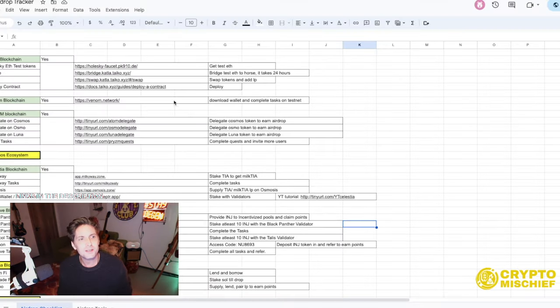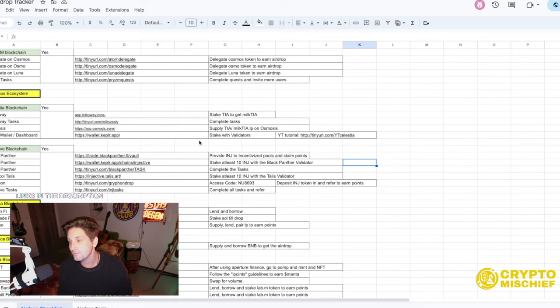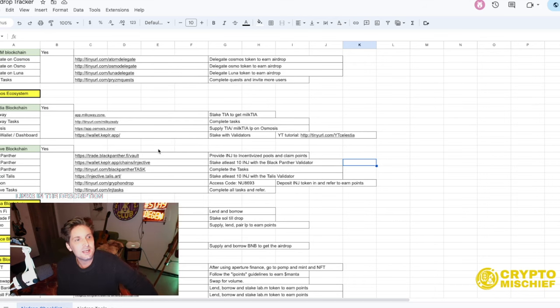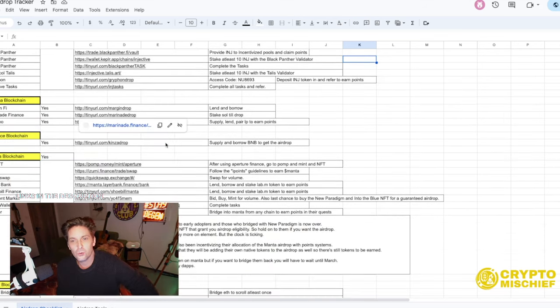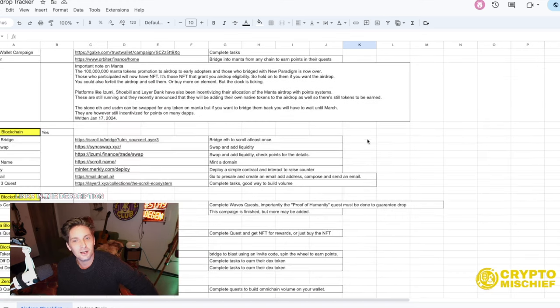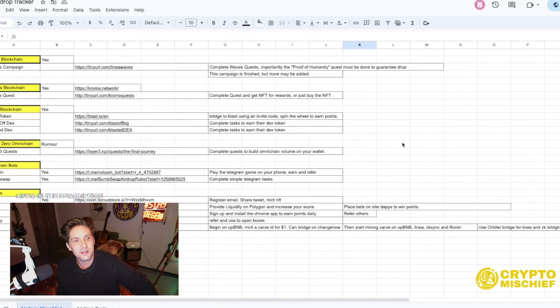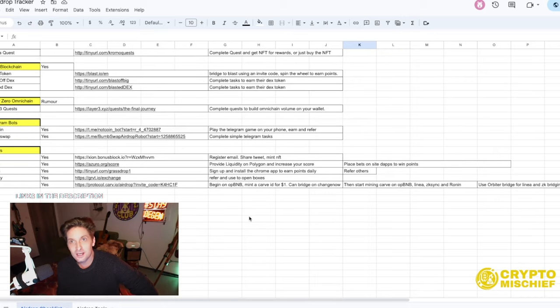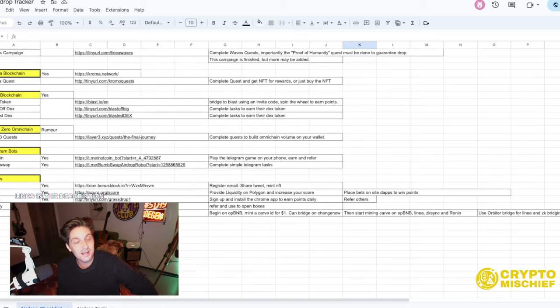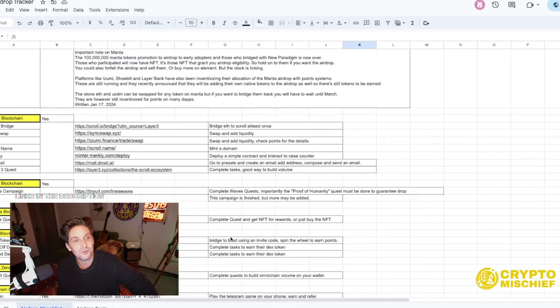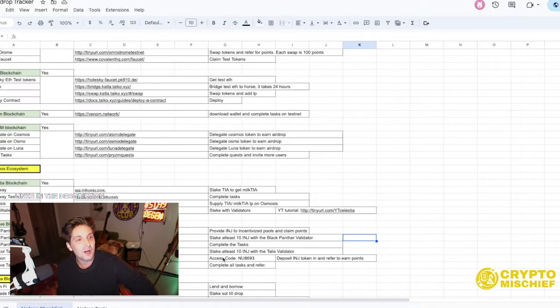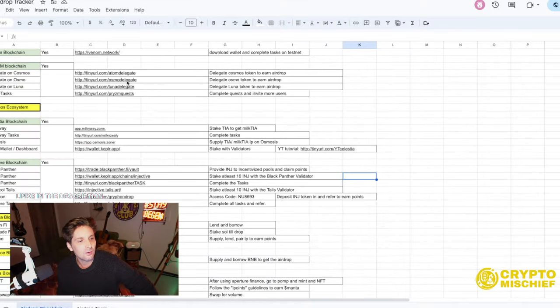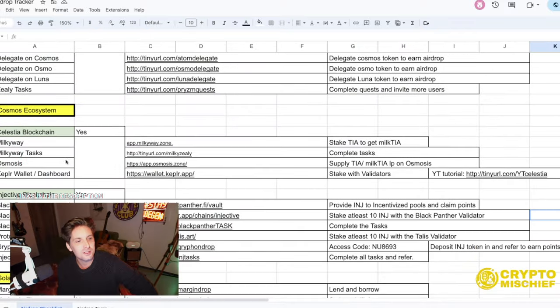If you're new to the channel and you like this kind of content, straightforward, easy to understand stuff on yield farming and airdrop farming and just earning passive income and basically living off crypto, like this video, please smash a like, subscribe to the channel because we make lots of videos. We've been making videos for almost four years. Share, right? This is the airdrop tracker, which is also a website.